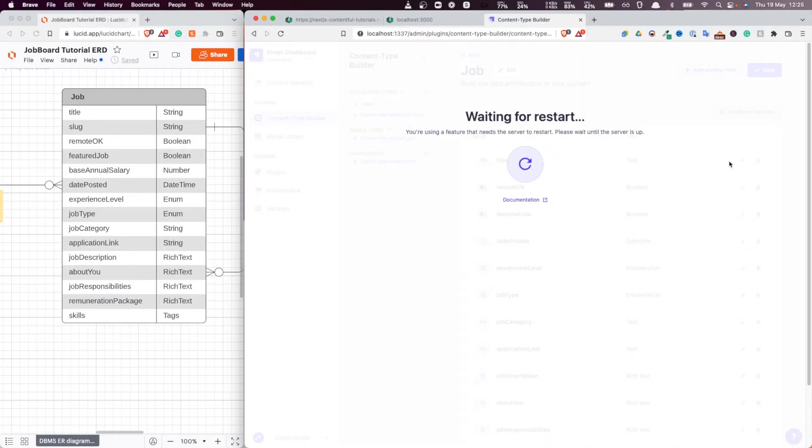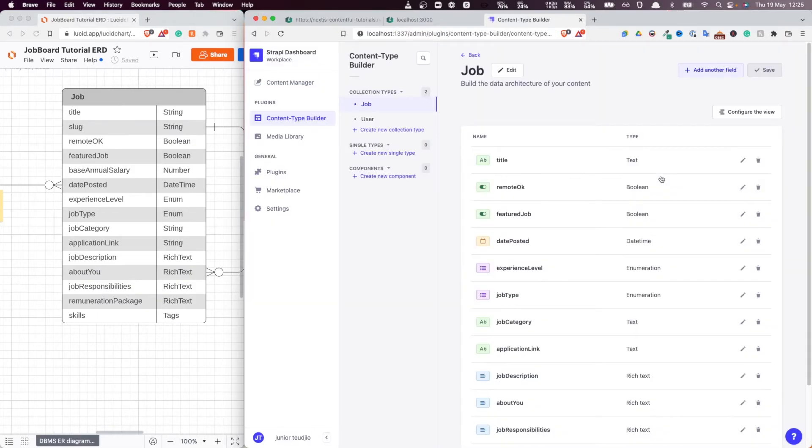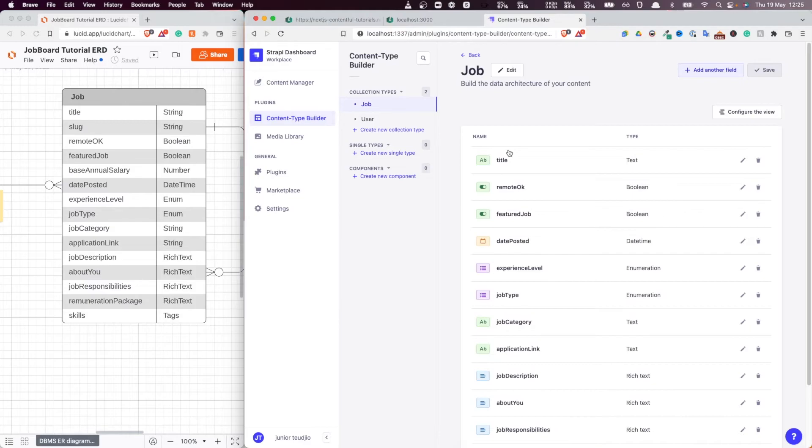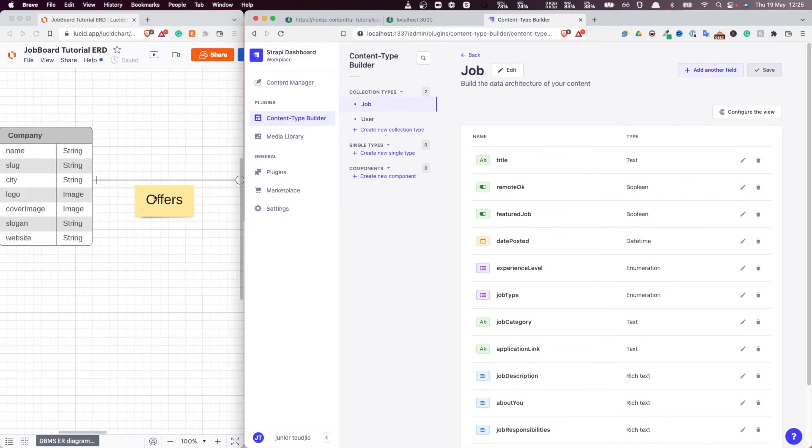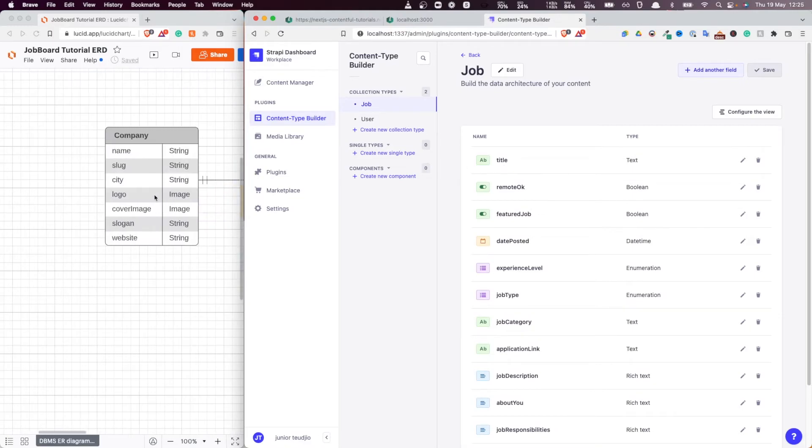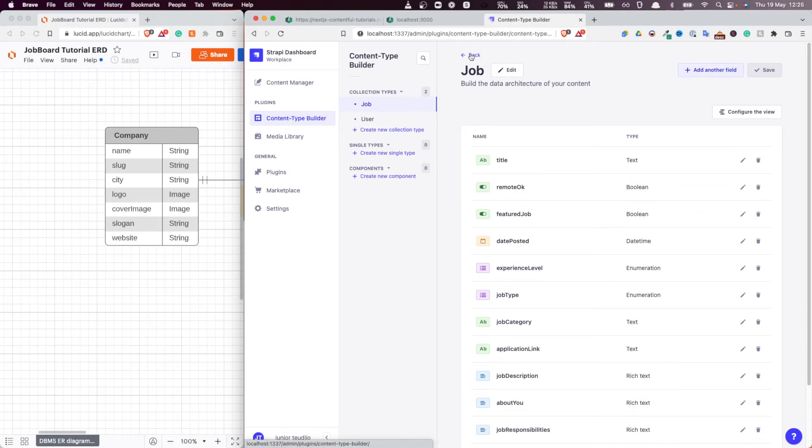Now, this is the first job, the first entity type created. Let's create the other one. Remember, the other one, what is it? It's company. All right, so now let me put the attention here and do exactly the same. So let's create another entity type.